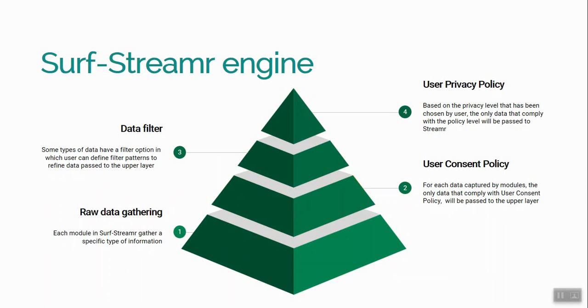At the third level, we designed a filtering mechanism that gives users the ability to exclude domains and URLs so their data are not sent to the marketplace.